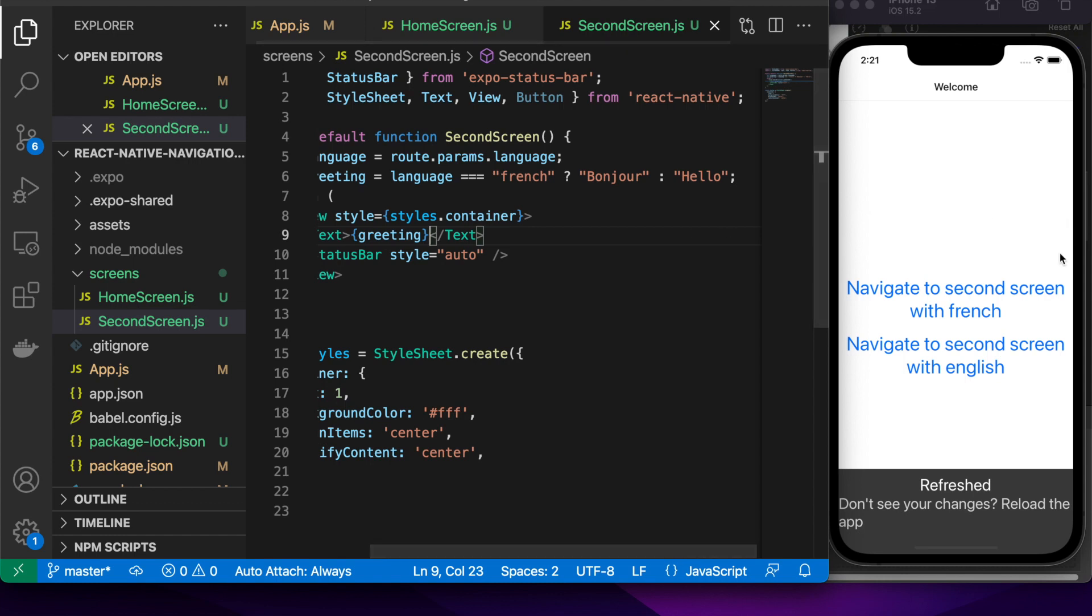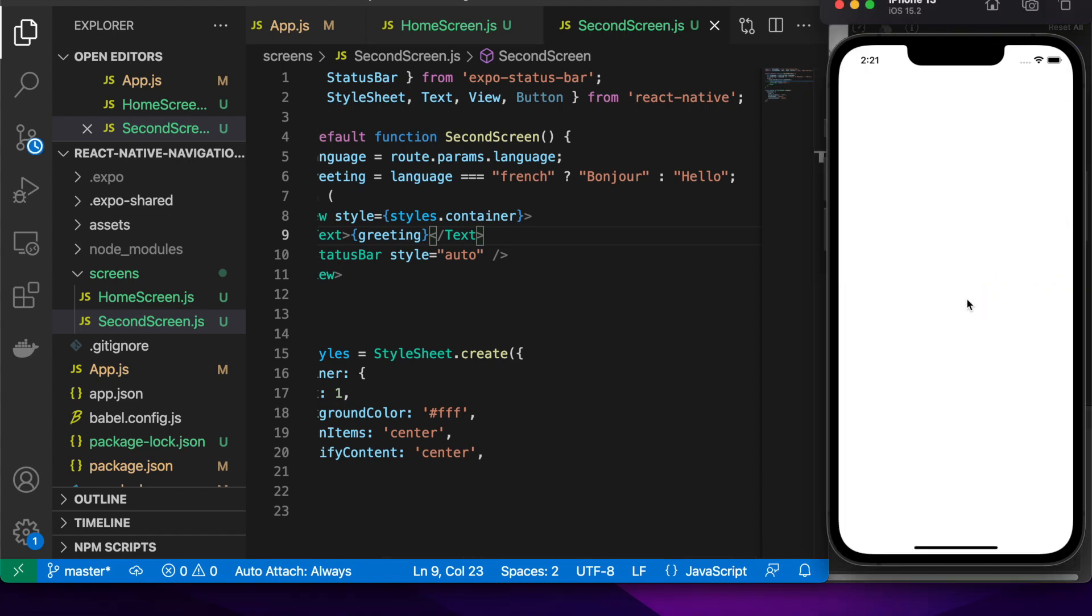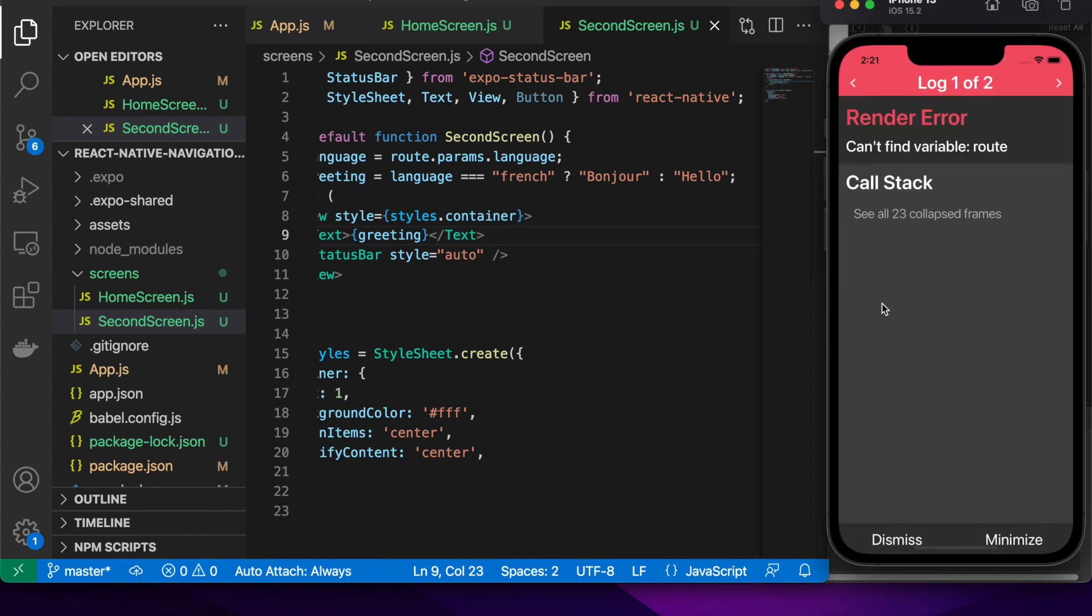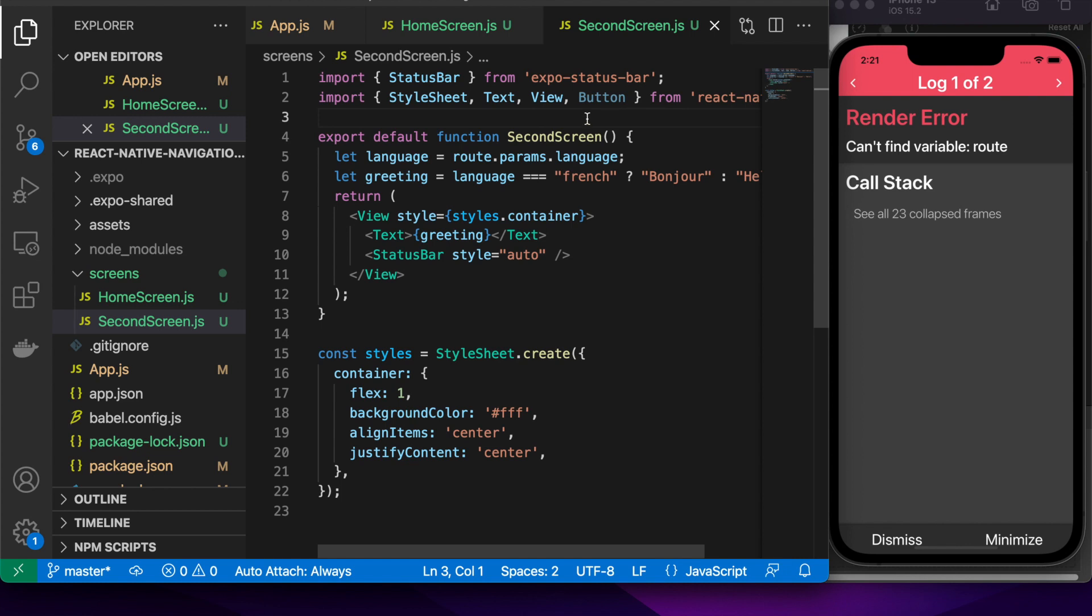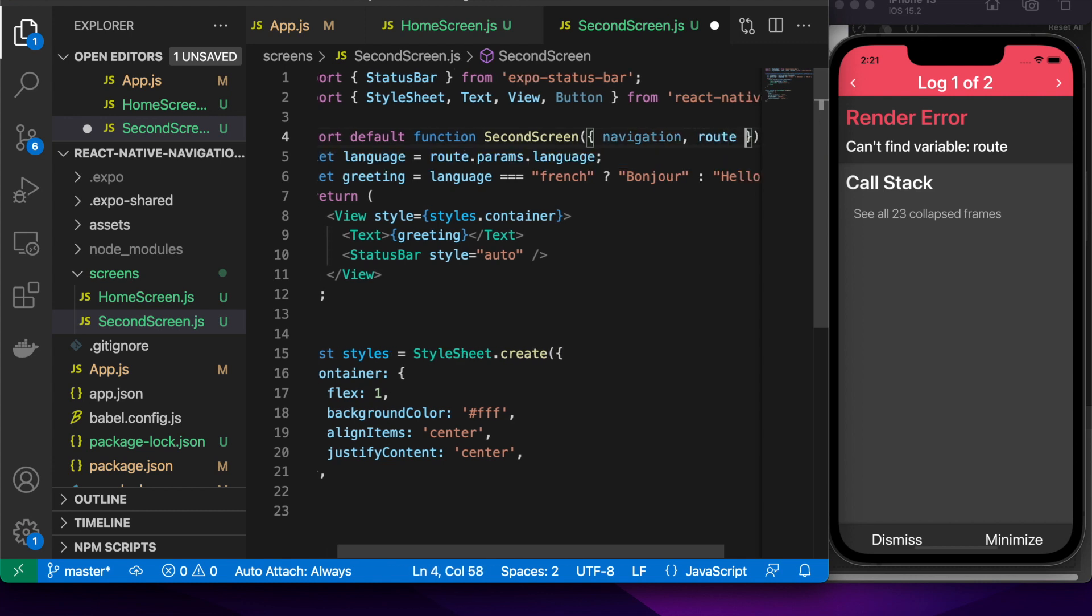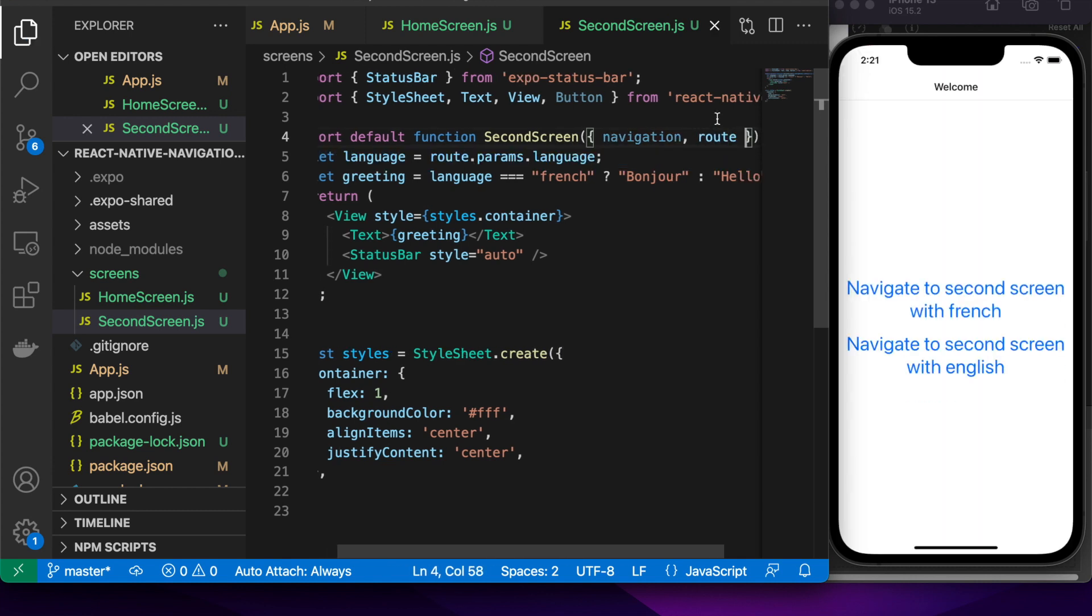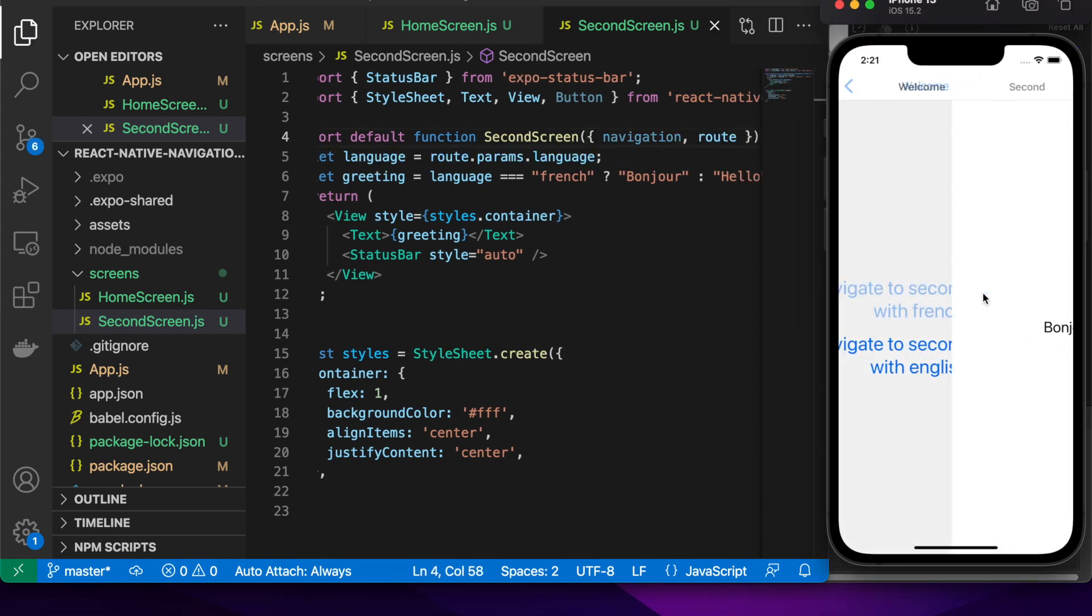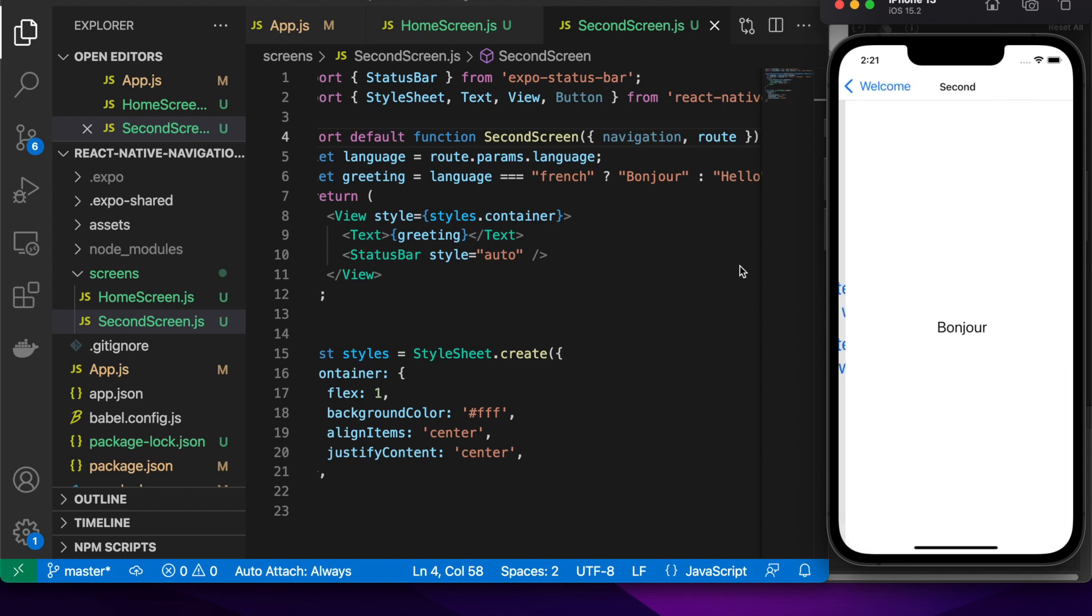And refresh so when I navigate to the second group okay so what I need to do is I need to make sure that my navigation and route variables are available to my second screen so here I am doing that and when I refresh and click I should see bonjour so I do see that if I click on the second one.